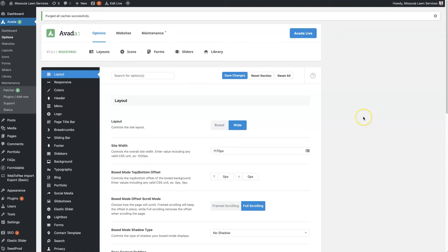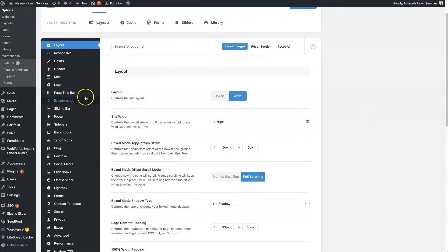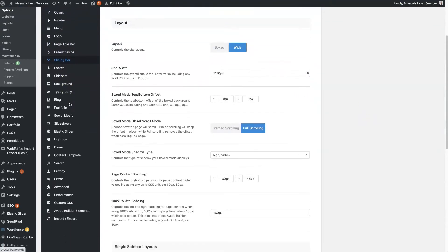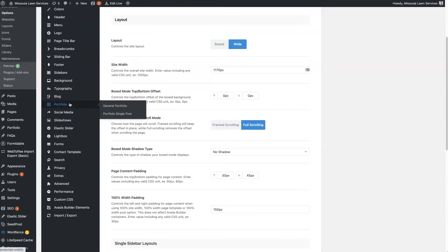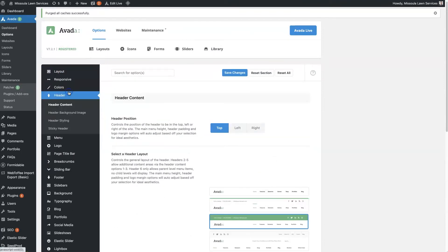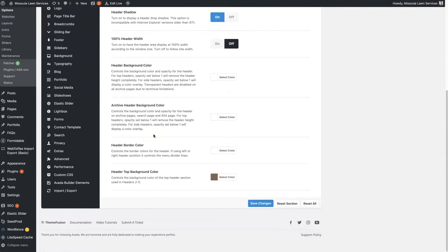Within here you're going to see a whole slew of different customization options. Like I was just talking about with the header - if you click on Header, there's going to be some different options here. If you click Header Styling, this is that header top background color.